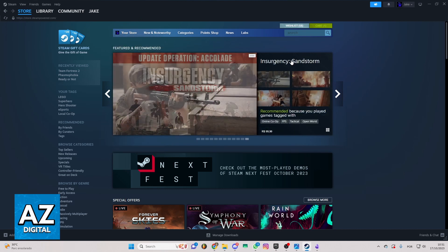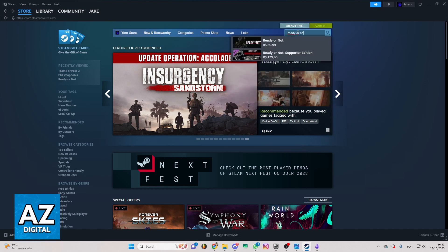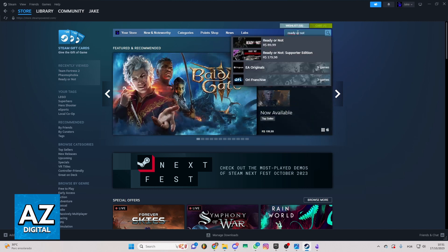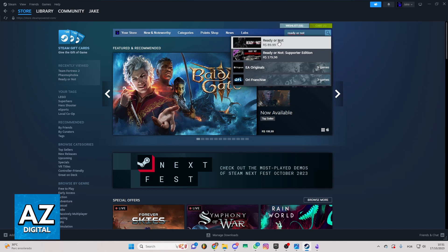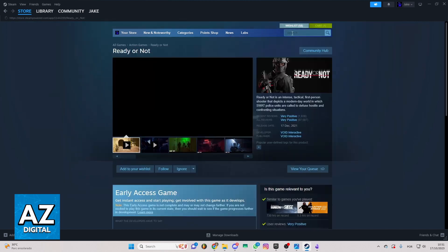If you want to do that, you can locate the search bar right here and search for Ready or Not. You'll be able to find it—this one is the first one, Ready or Not.